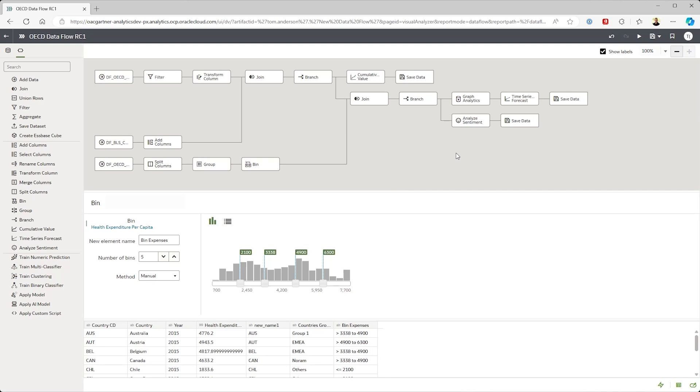What's most interesting are the more advanced transformations like automated sentiment analysis on text fields or the built-in time series forecasting done in line with the data flow.